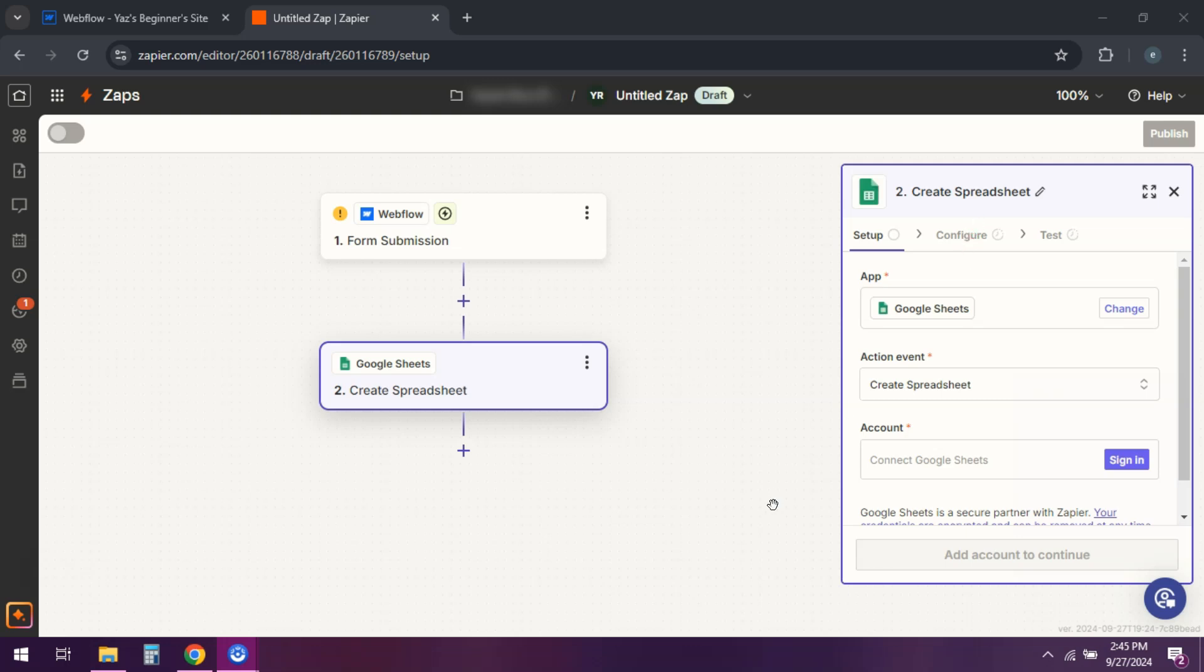Alright, so test your Zap to make sure it works, and that's it. Webflow is now connected to Zapier, automating tasks for you.